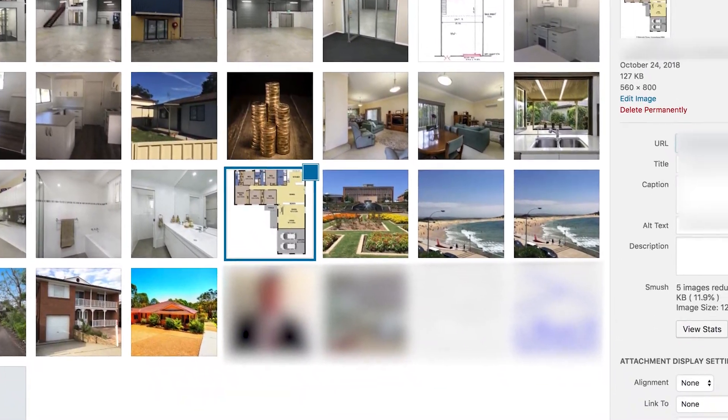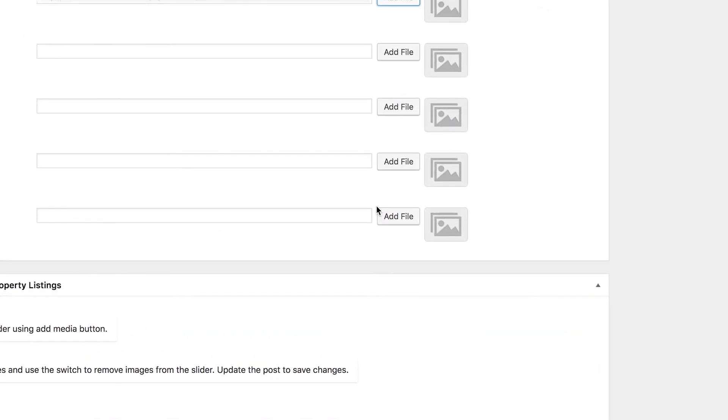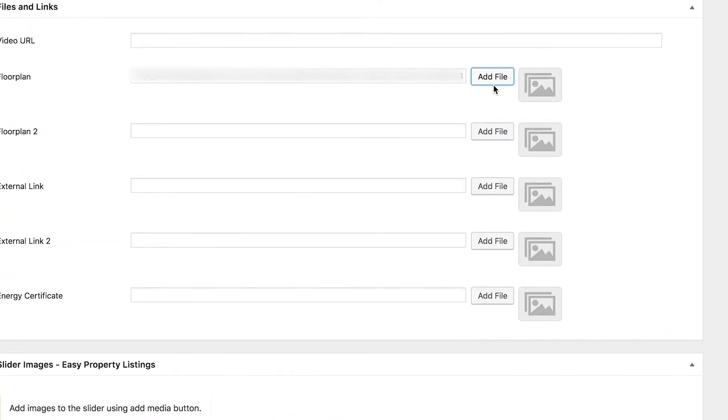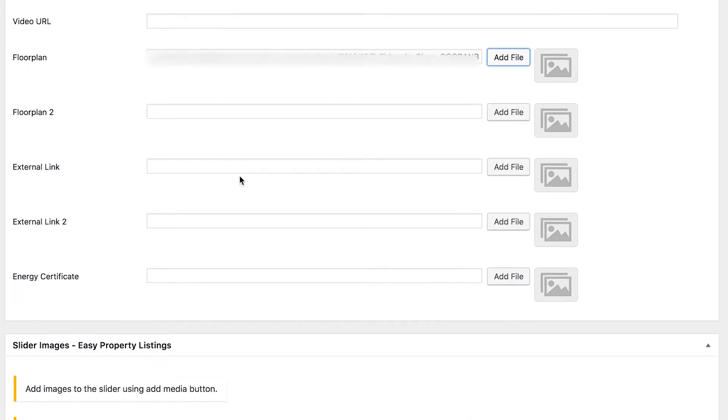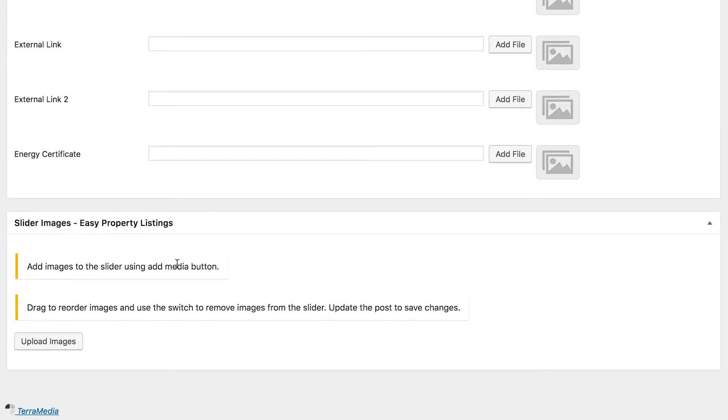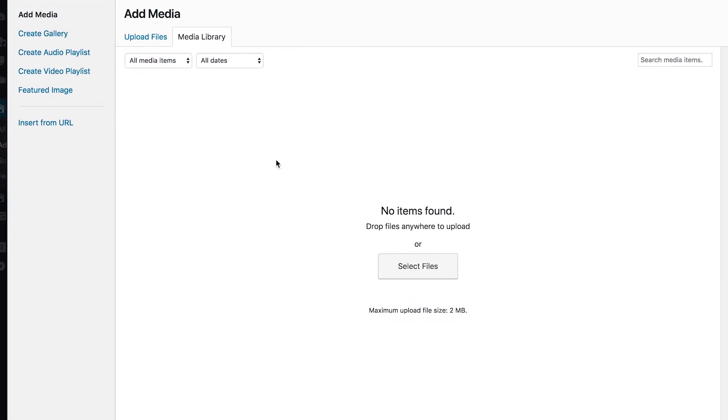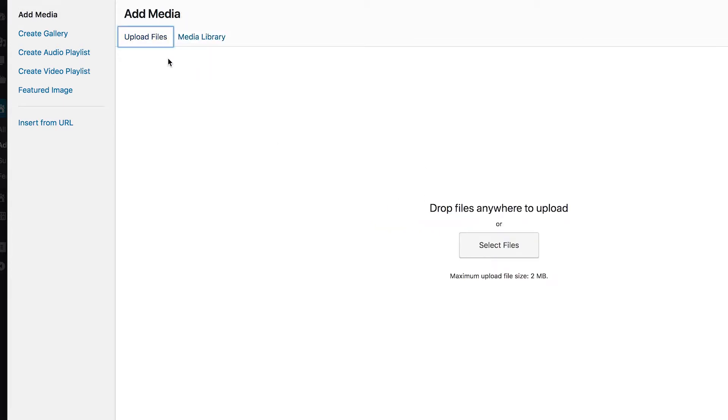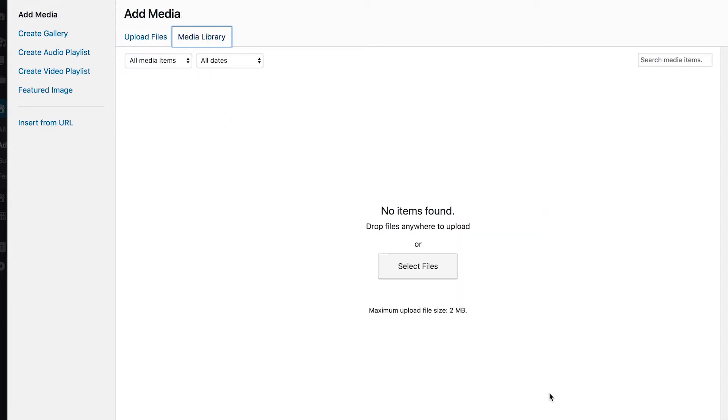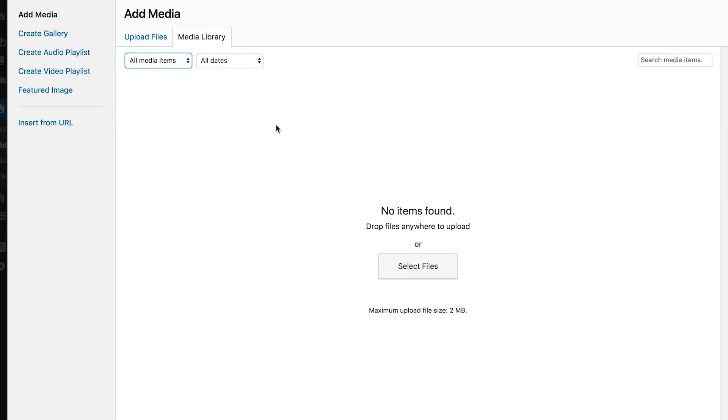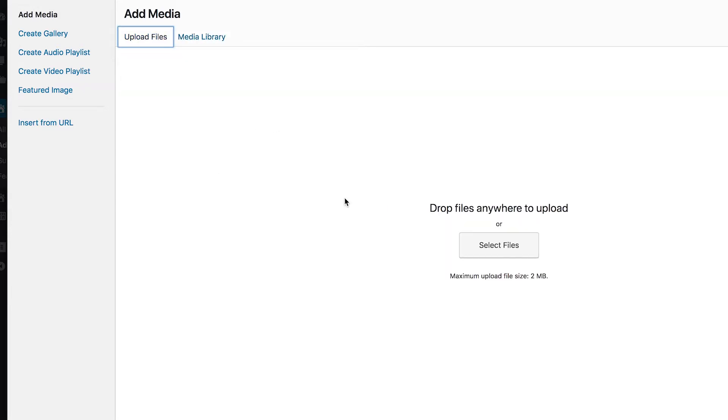And then of course we have the images of the property itself. So this is down in this section under slider images and we're using the slider extension here, so that is an add-on that's available for Easy Property Listings. So click upload images and again you can upload them over here using the upload files tab, or you can use ones that are already on the property. Now keep in mind these do have to be ones that are associated with this particular property or it won't let you use them.